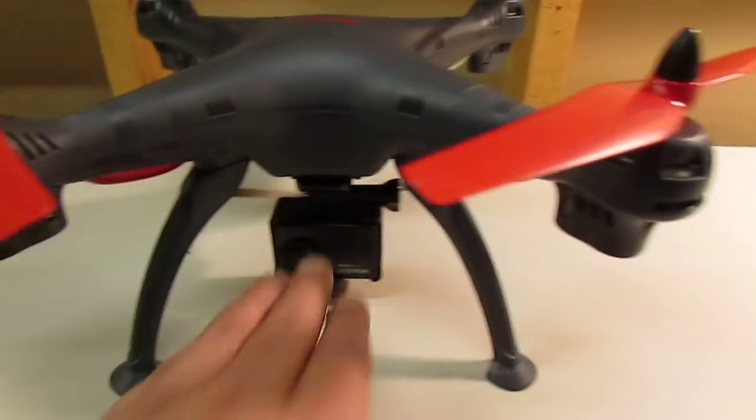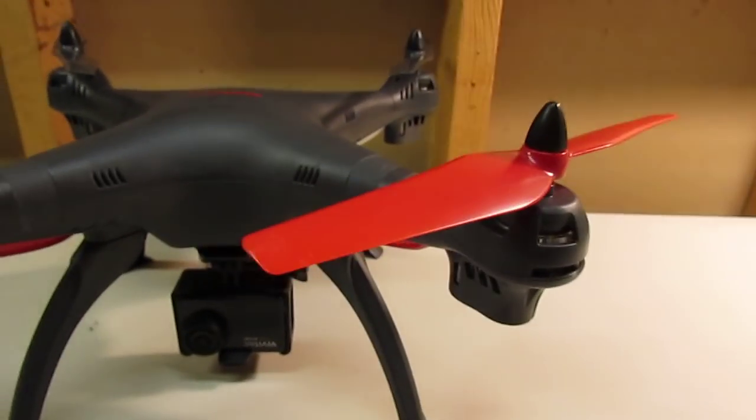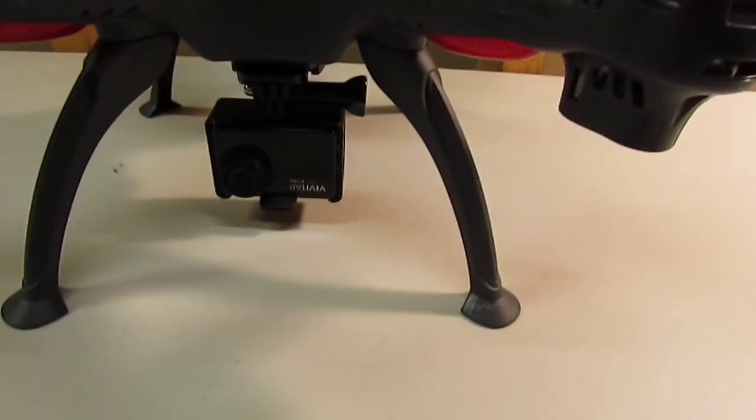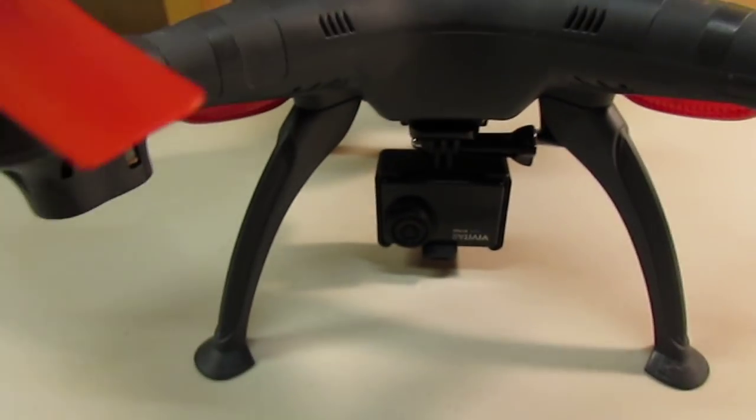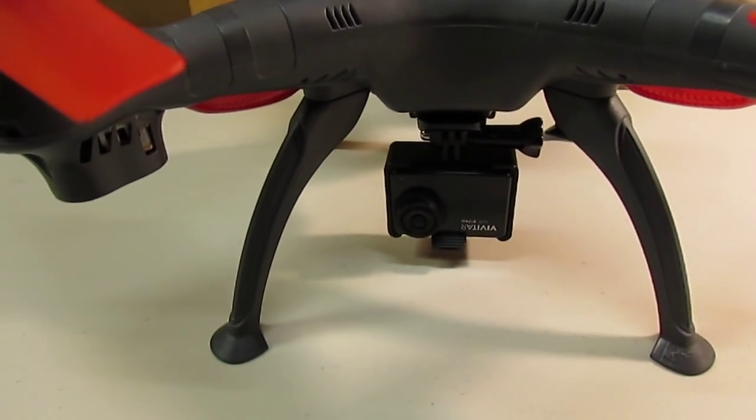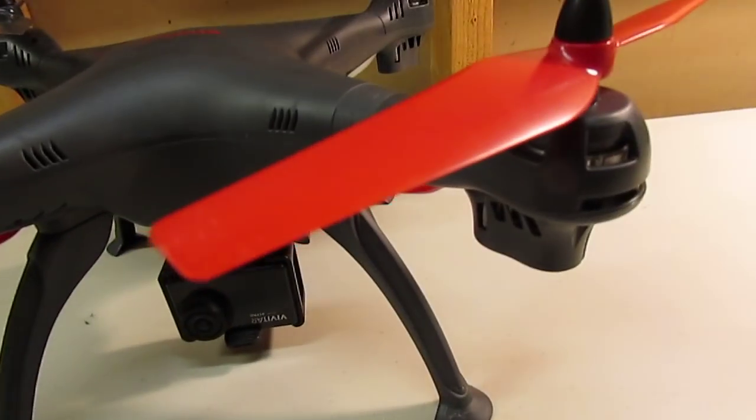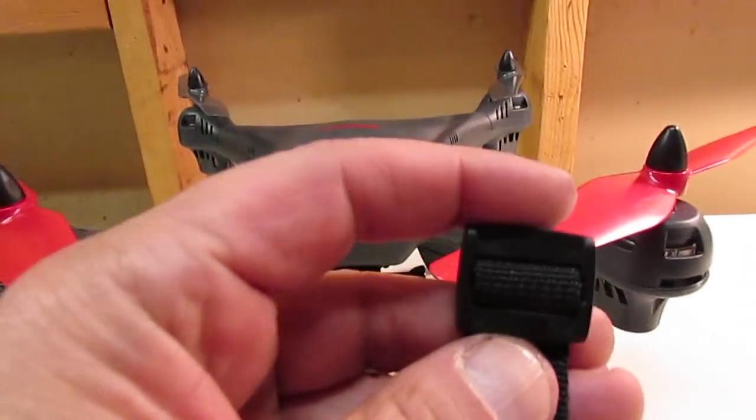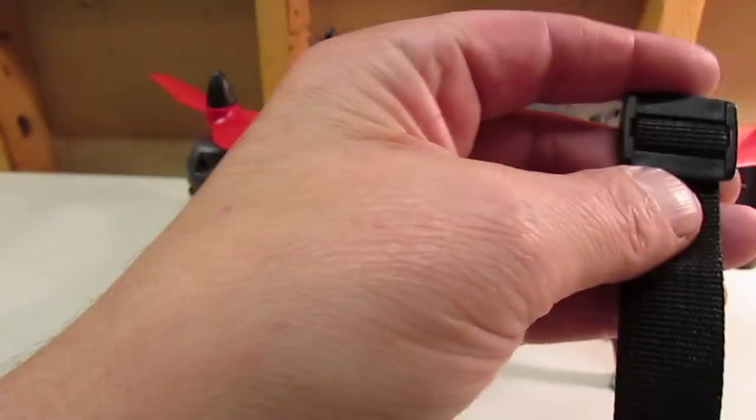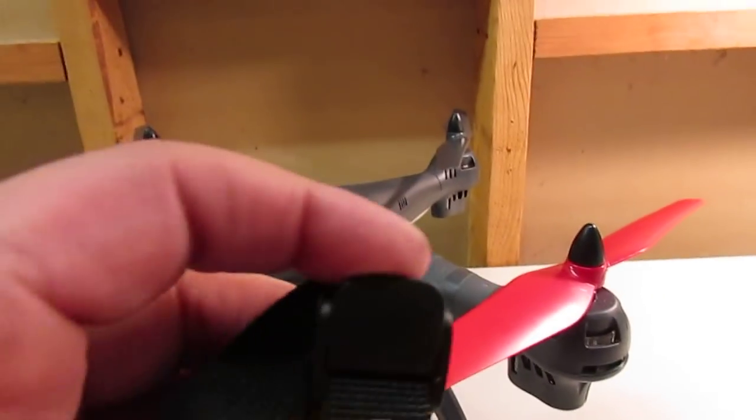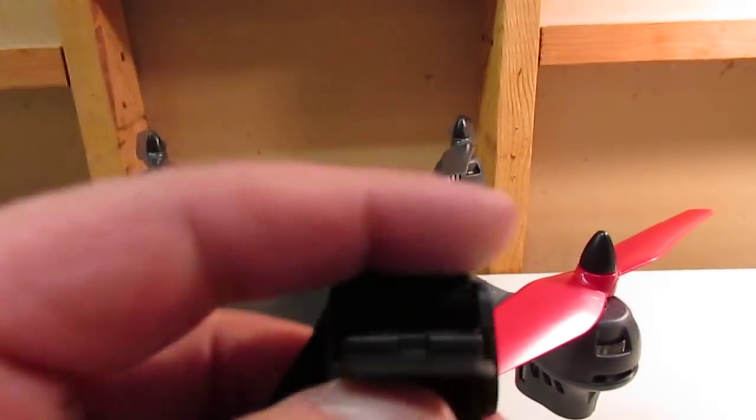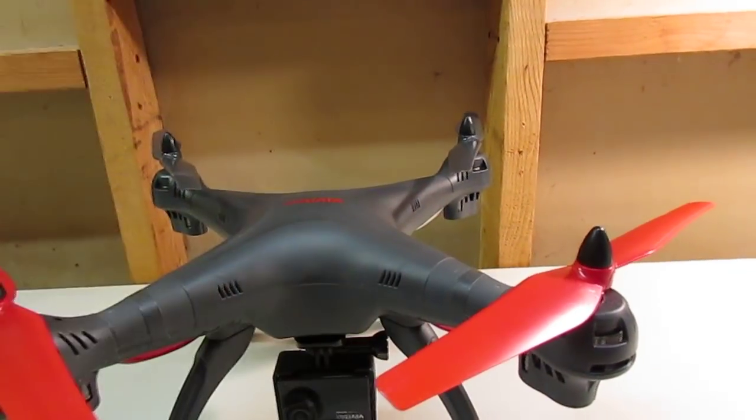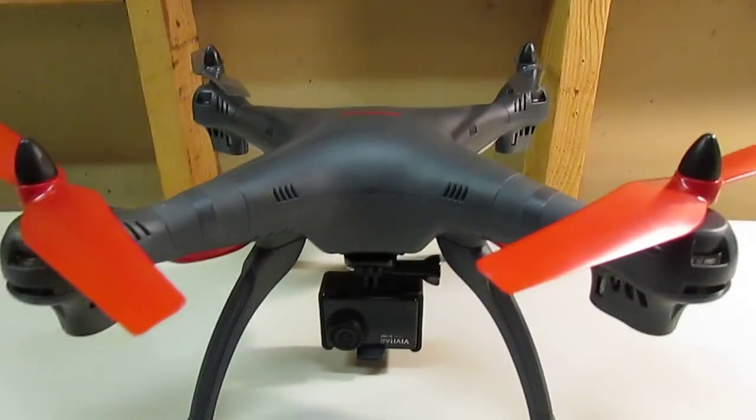And then after all that's done, then I'm going to add this retaining strap to this mount as well. There's slots on either side of it where you can run this through, run the retaining strap through, and then lock it once you get it fitted properly and then lock it down.